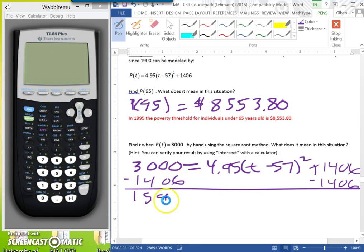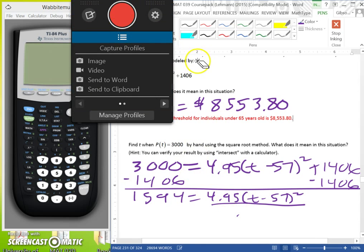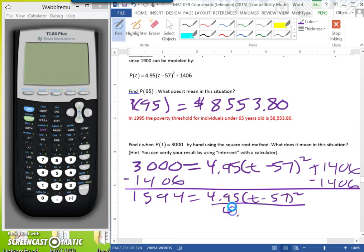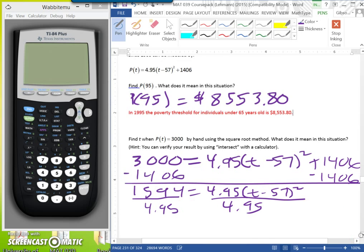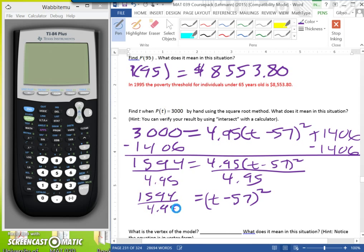This gives us 1,594 equal to 4.95 times (T - 57) squared. Now we divide each side by 4.95. We would have (T - 57) squared equal to 1,594 over 4.95. I don't want you to divide this yet because I don't want any rounding.